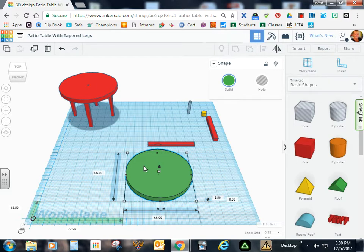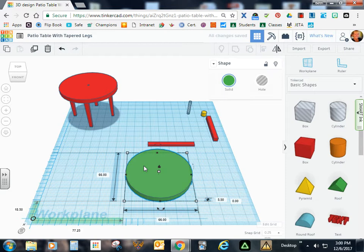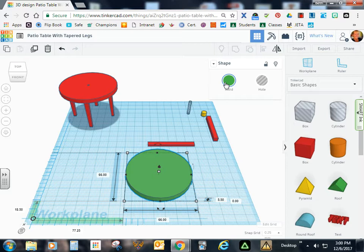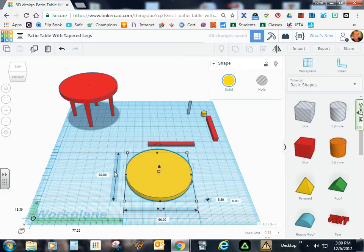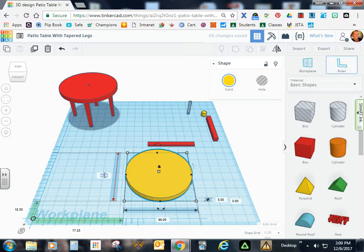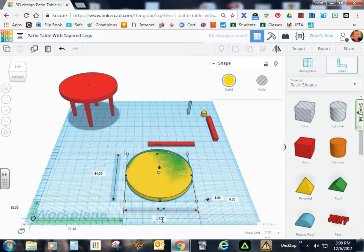So I'm going to hit Ctrl-V and resize this duplicate. In order to help you see what we're doing, I'm going to just arbitrarily change this to a contrasting color. I'm now going to change this to a 64 by 64.